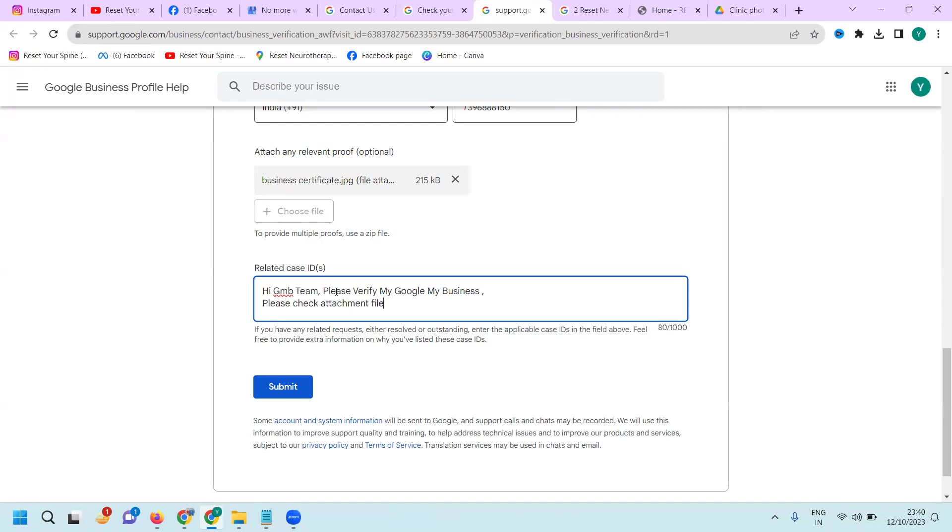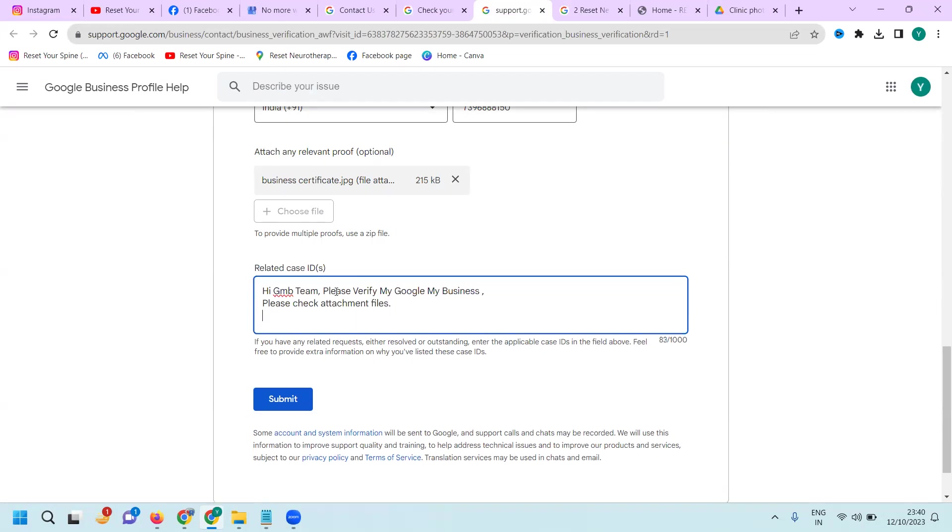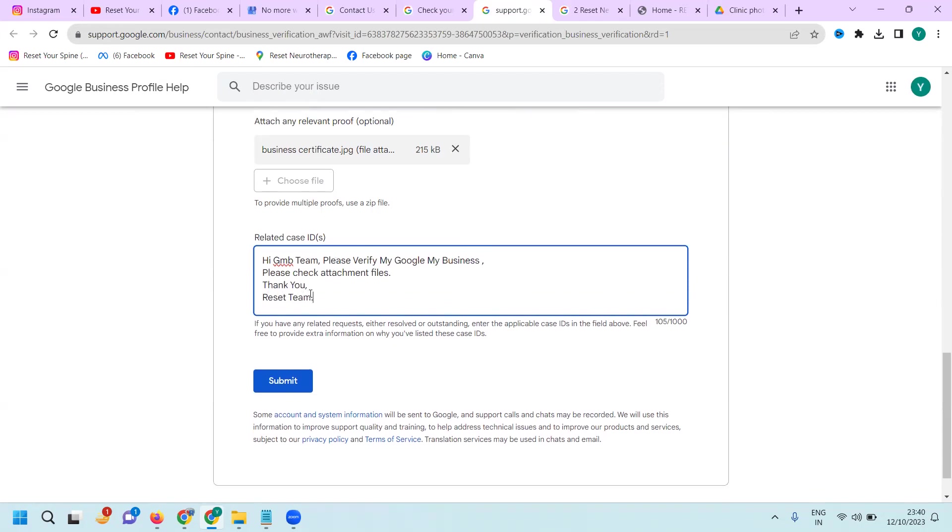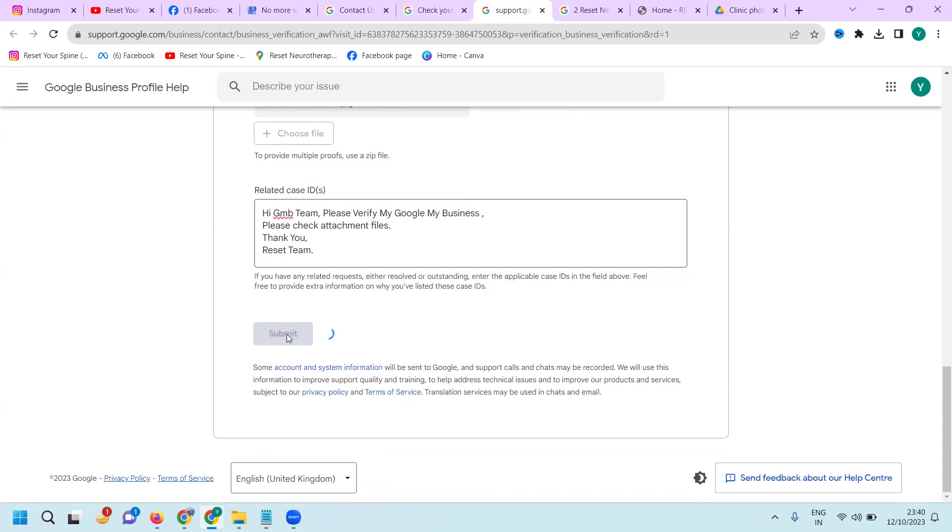Attachment files. Thank you, Resent team. After that, click submit.